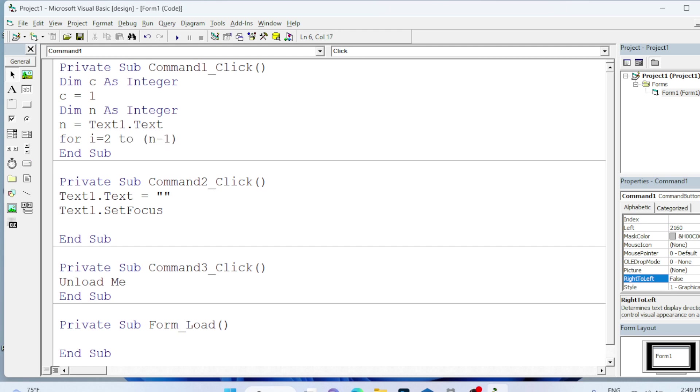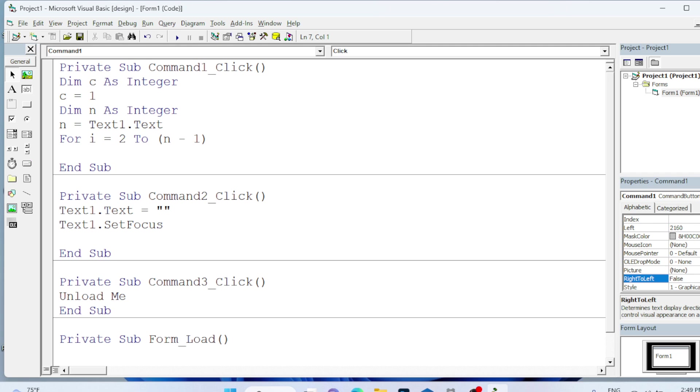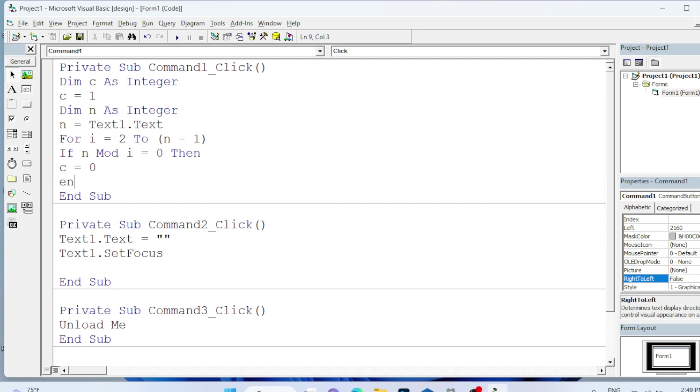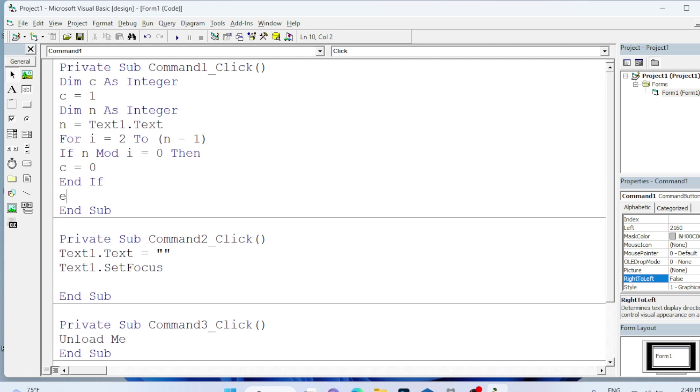Till the limit we are going to check whether it is divisible or not. If n mod i equals to 0, then I will change the c value to 0. Next, End If. Then Exit For.